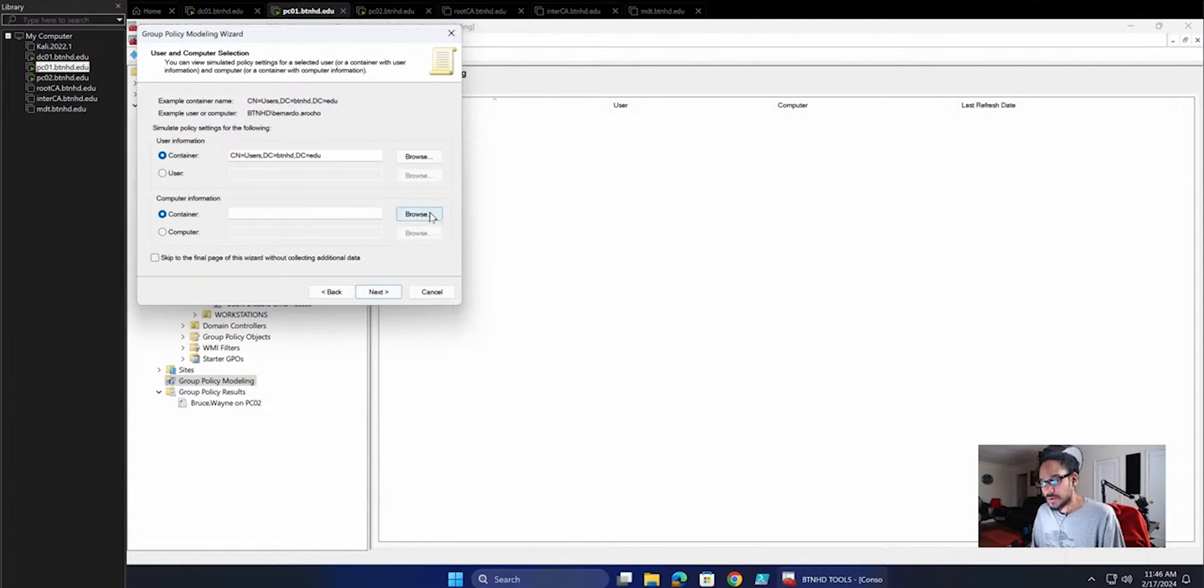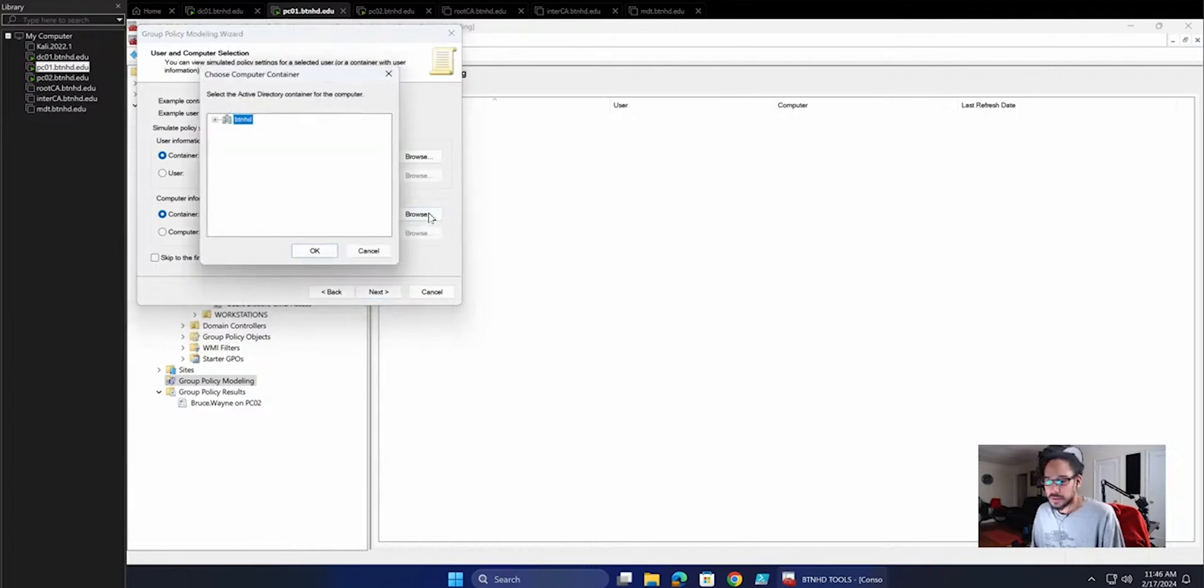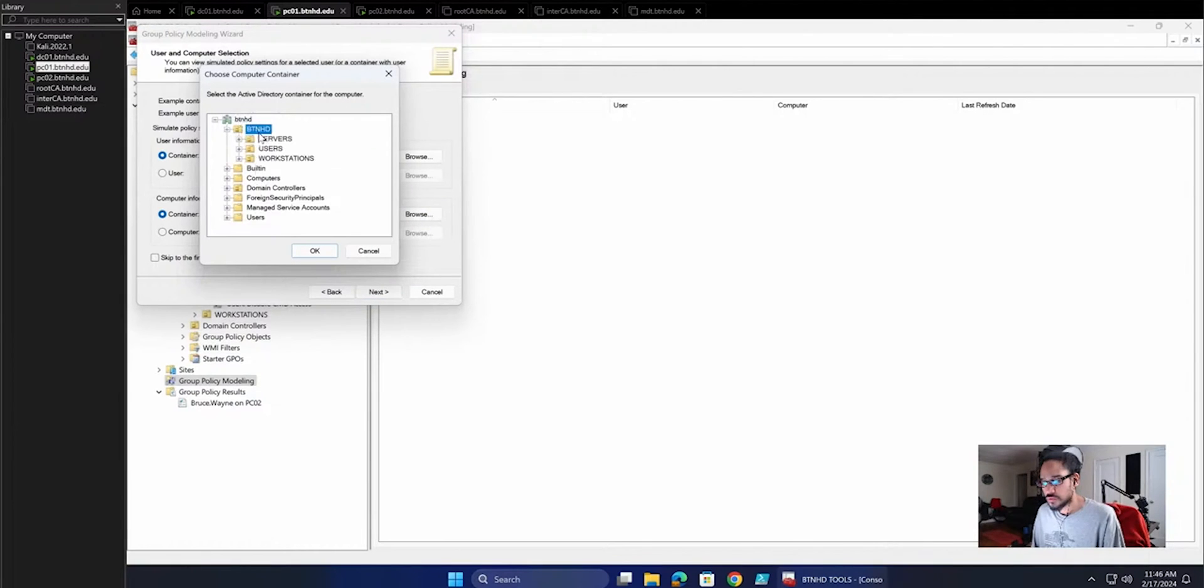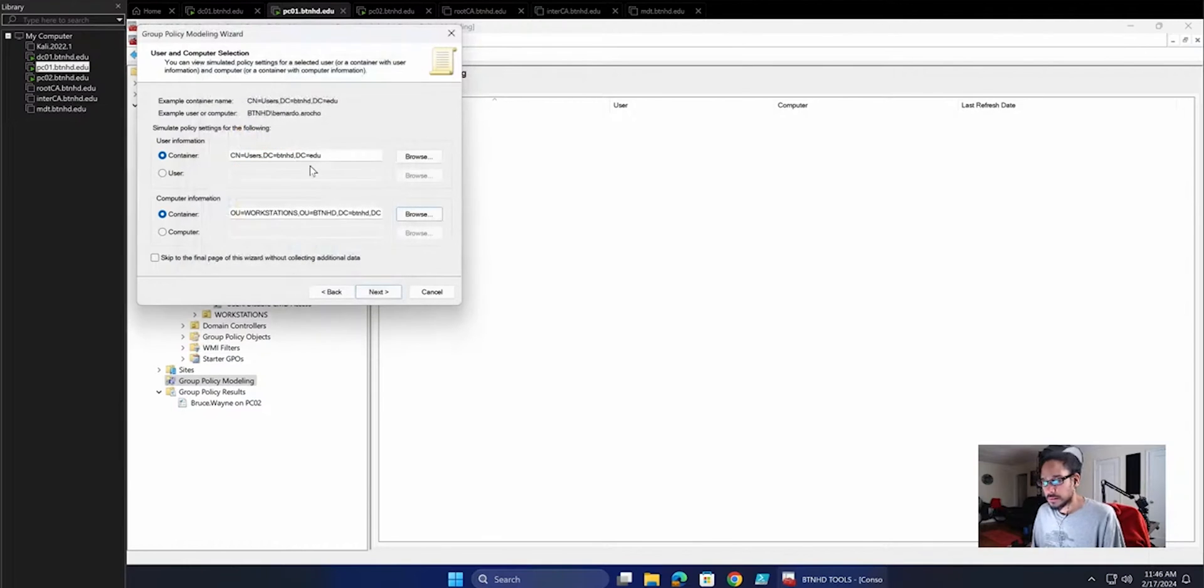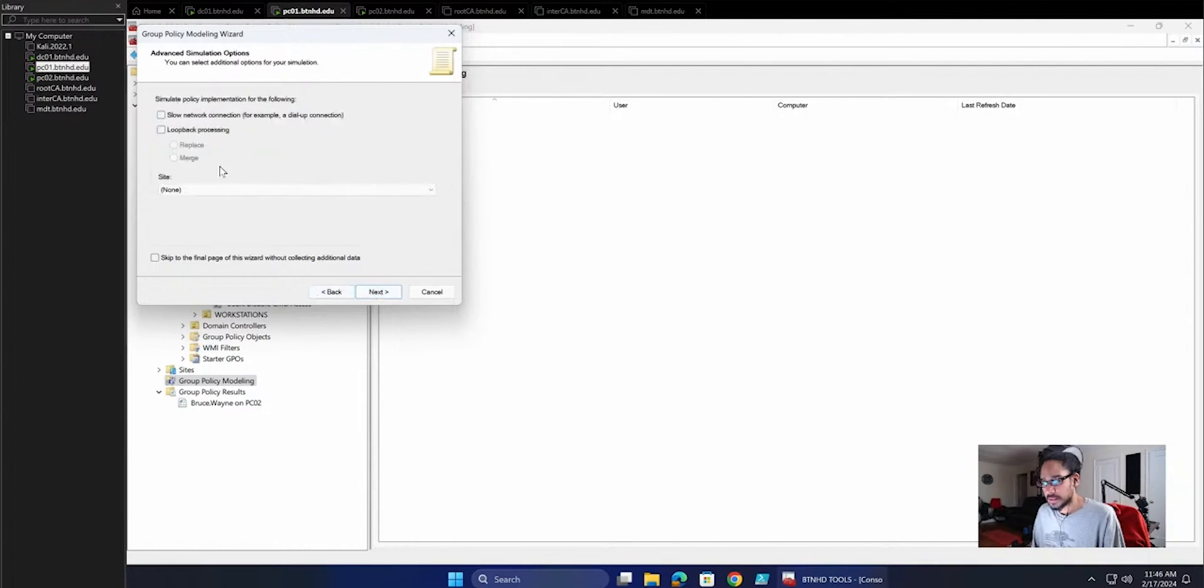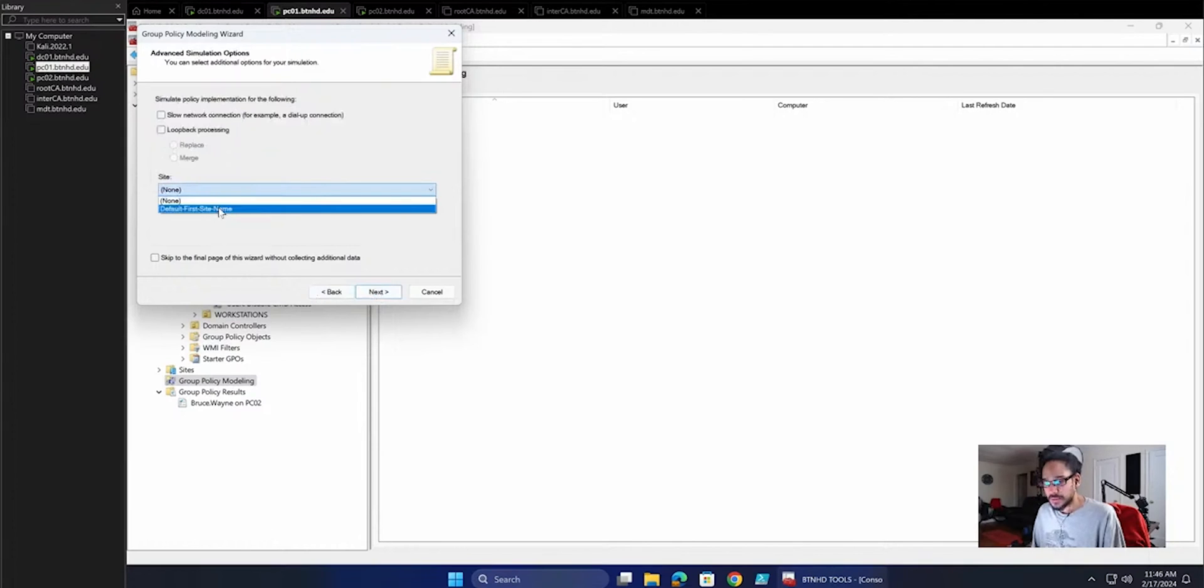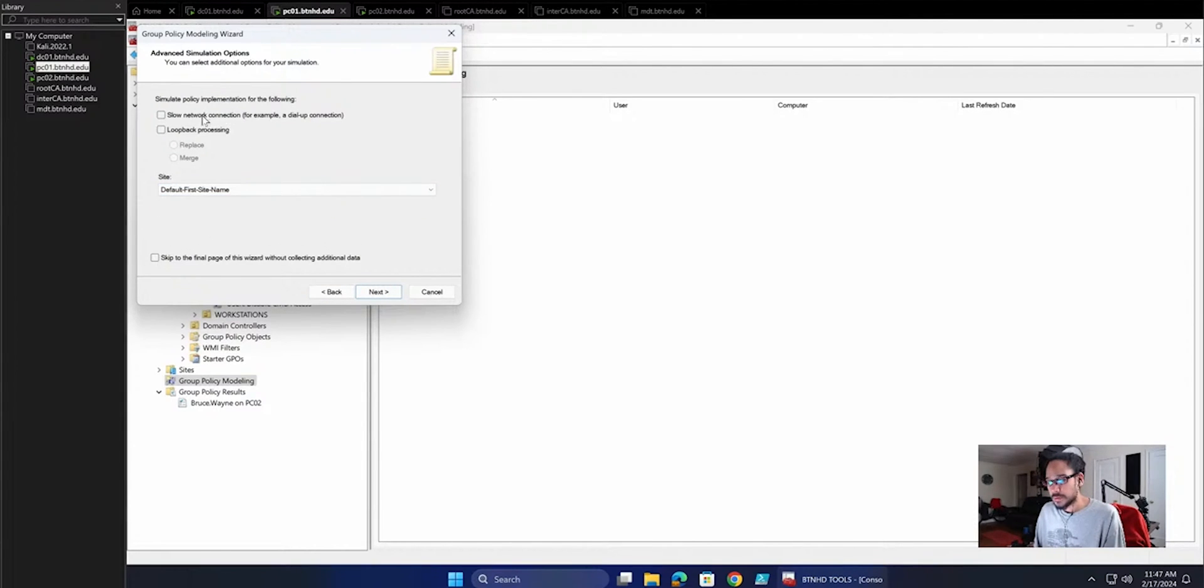Container Computer, let's do container for the computers. Let's do Workstations, right? Click Next. For the site, I'm going to do the default. You are able to do a slow network connection or do loopback processing. I'm not going to do that as of now.